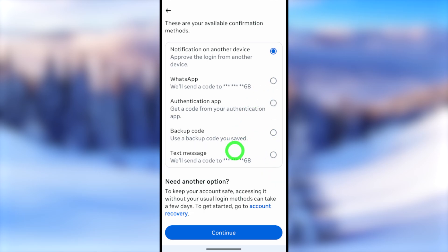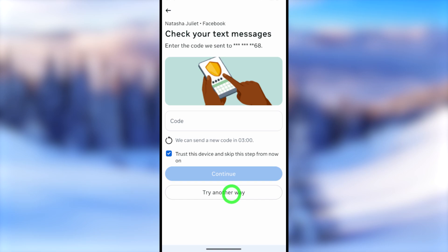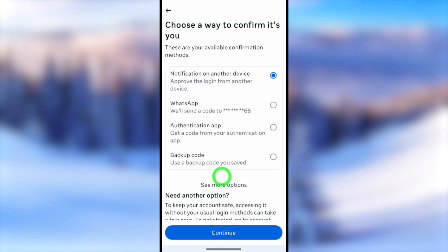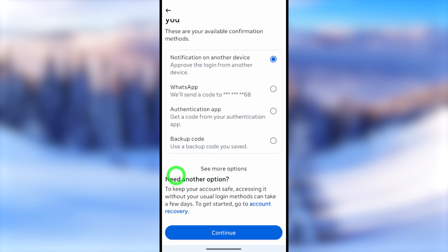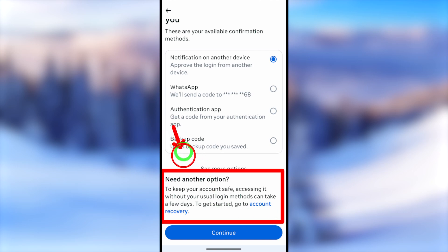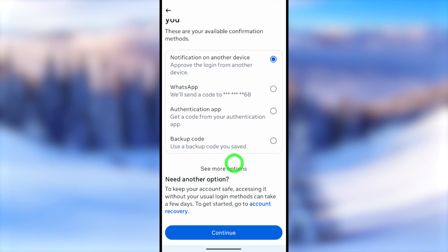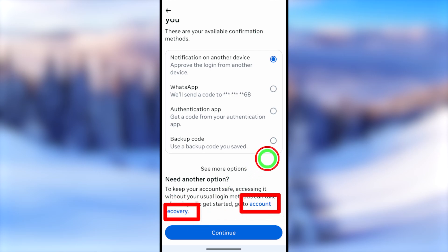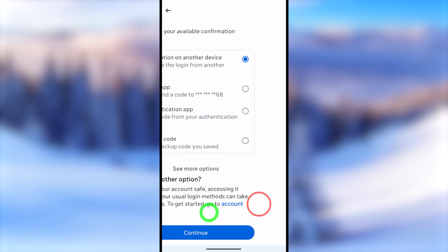In my case, the only additional option was to get a verification code via SMS, but since I can't access my phone number, I need another option. Facebook offers a link called 'Account Recovery' — select that blue link, and you'll get a screen called 'Other ways to confirm your account.'